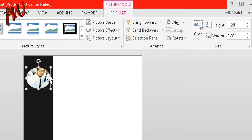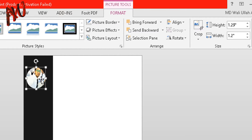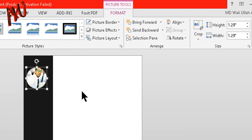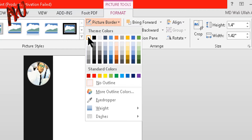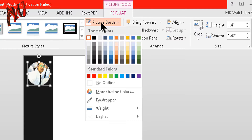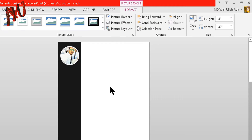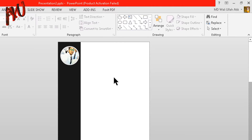I will make it exactly a rounded circle. You should use your professional passport size photo. Now select your image, go to Format option and from Picture Border give a white border. Again go to Picture Border and give a white border like this one.